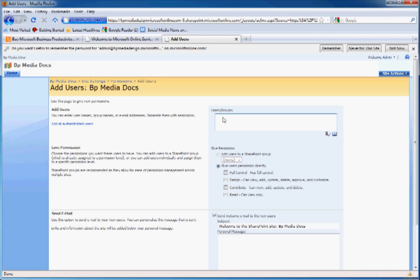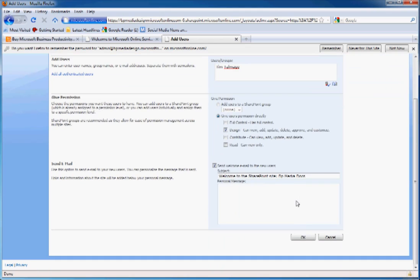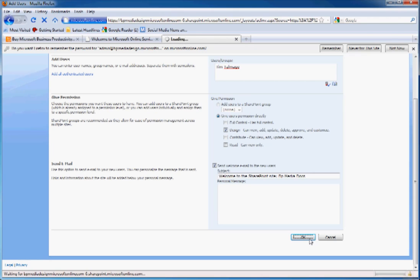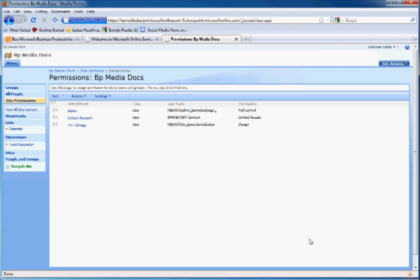You just type in their name. You give them permissions. And you can include a personal message that will email them, letting them know that they've become part of this SharePoint site. Here's a list of all the users that are using your account. So now we'll go back to the homepage.